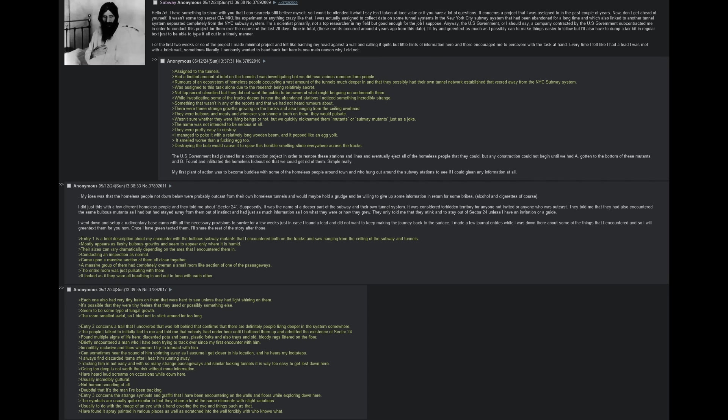Supposedly, it was the name of a deeper part of the subway and their own tunnel system. It was considered forbidden territory for anyone not invited or anyone who was outcast. They told me that they had also encountered the same bulbous mutants as I had, but had stayed away from them out of instinct, and had just as much information as I on what they were or how they grew. They only told me that they stink, and to stay out of Sector 24 unless I have an invitation or a guide. I went down and set up a rudimentary base camp with all of the necessary provisions to survive for a few weeks, just in case I found a lead and did not want to keep making the journey back to the surface. I made a few journal entries while I was down there about some of the things that I encountered, and so I will greentext them for you now. Once I have greentexted them, I will share the rest of the story after those.